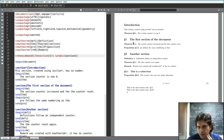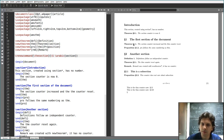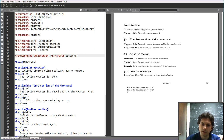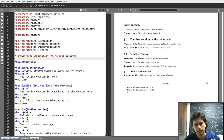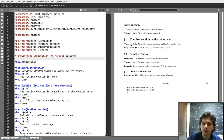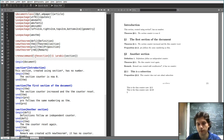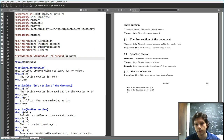One thing you'll notice is that theorems and propositions now also get this symbol, because the theorem command is defined based on the section command. So if we change \thesection, as a consequence the theorem display also changes.